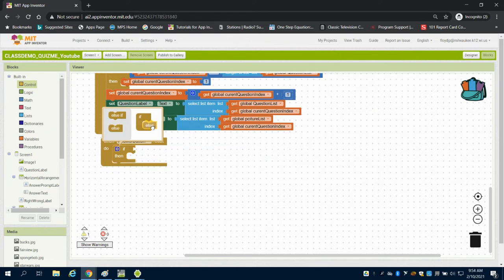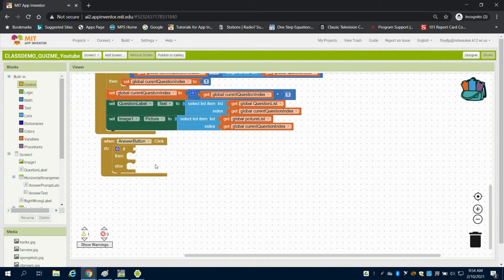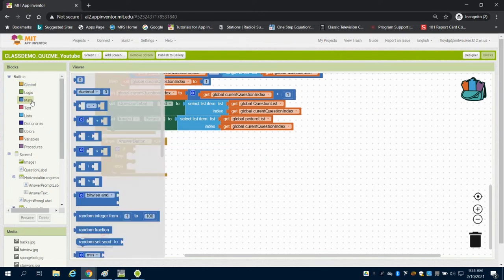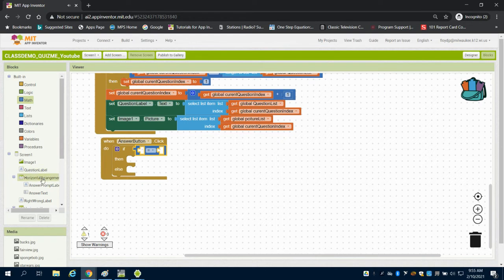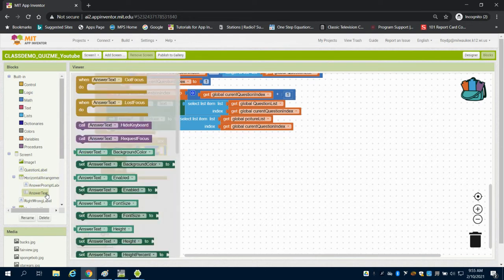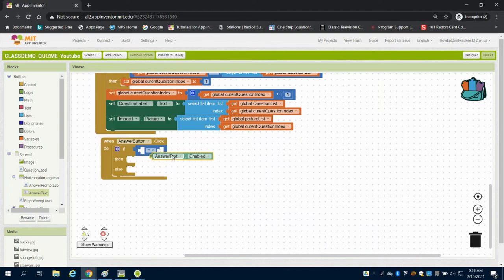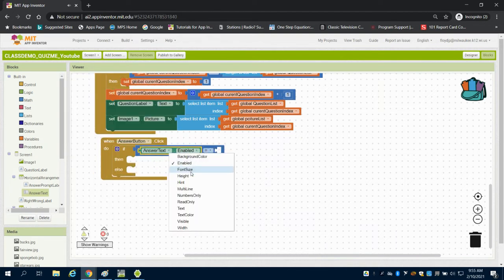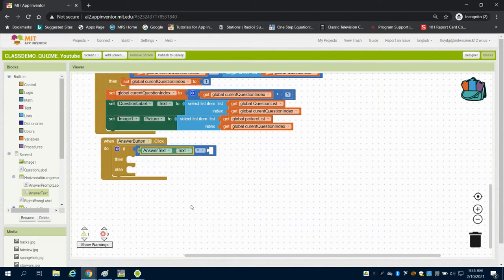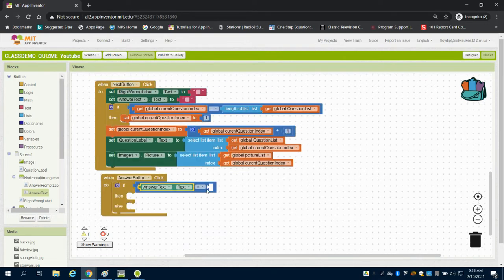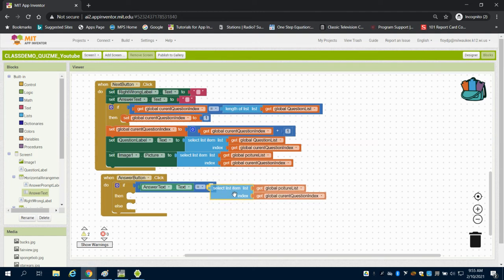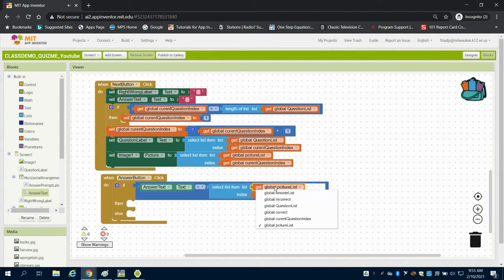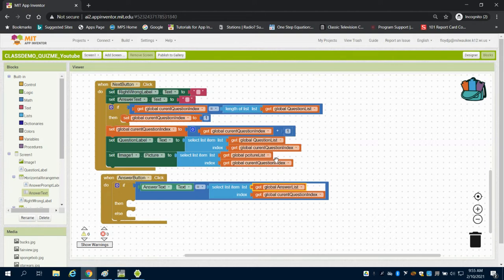So what we're going to do is grab an if else statement, and we're going to grab an equals block, and we're going to say if the answer text. So we're going to go to that text box that we have there, and if the answer text, meaning what the user has typed in there, equals. So I'm going to duplicate here just so I can grab this list. If it equals what's on the answer list at the index number.